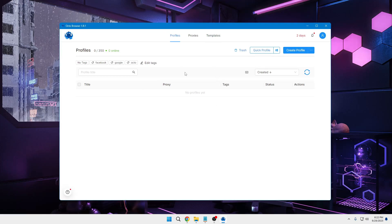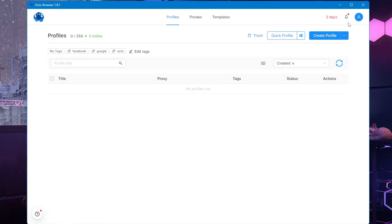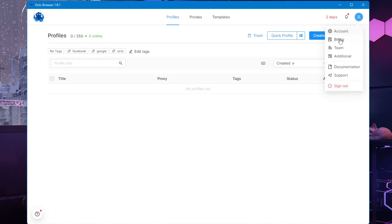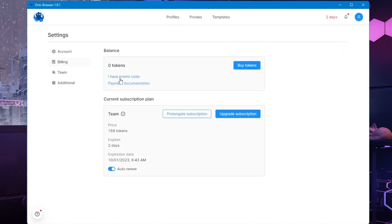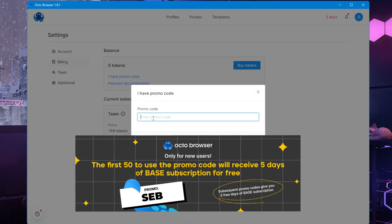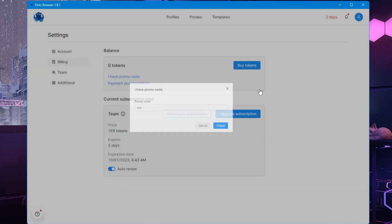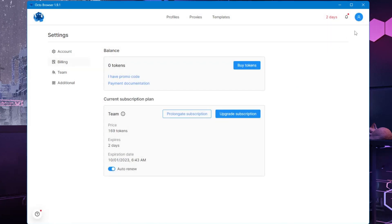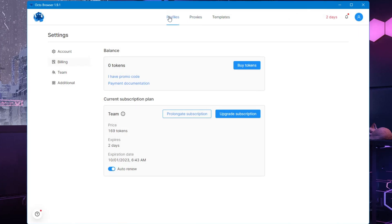Once installed, you'll get a very simple interface. To activate the five-day free subscription, click on the profile picture at the top right, then click on 'Billing', then click on 'I have a promo code', and type my promo code which is 'seb'. Once you click on check, your promo code will be activated and the free five-day subscription will be added.